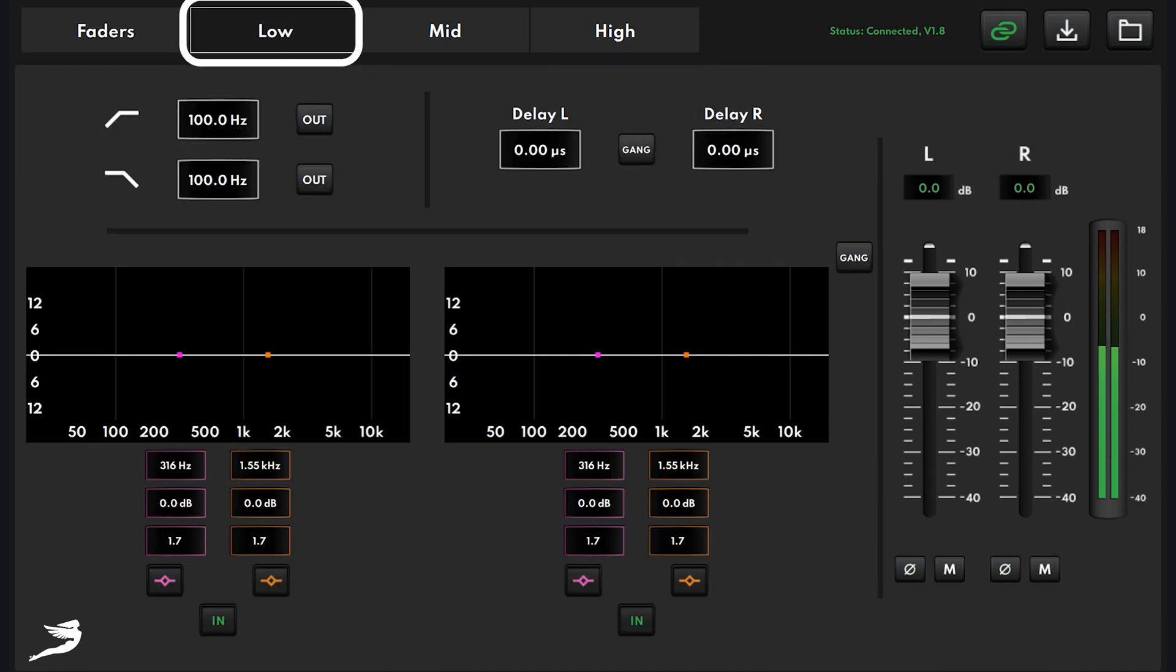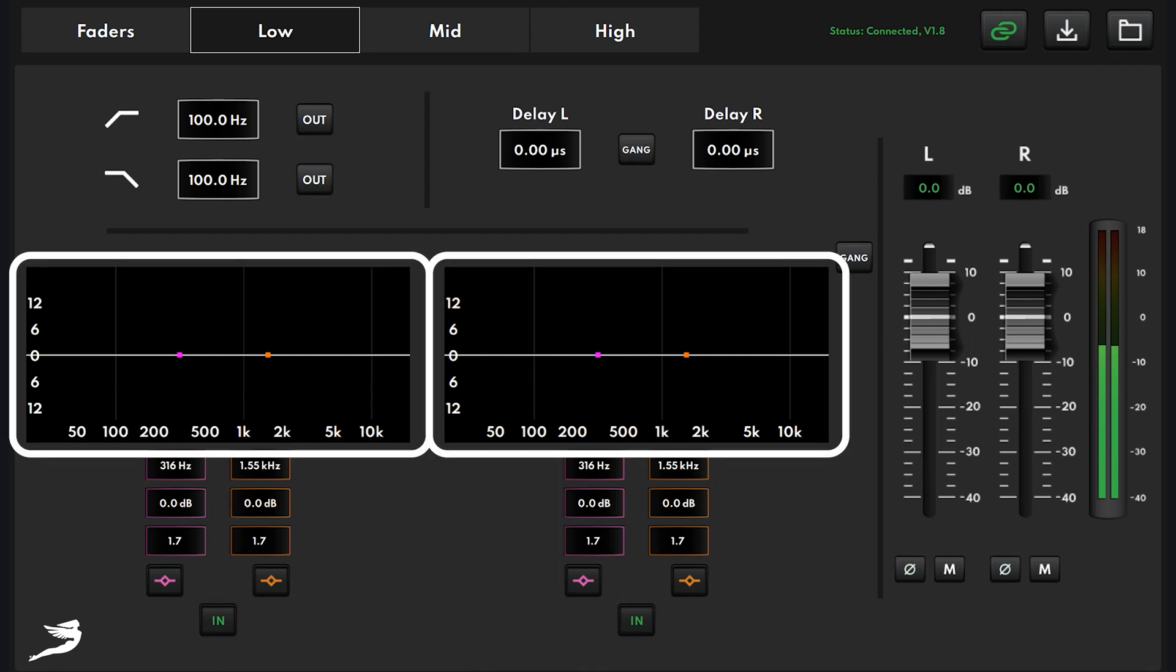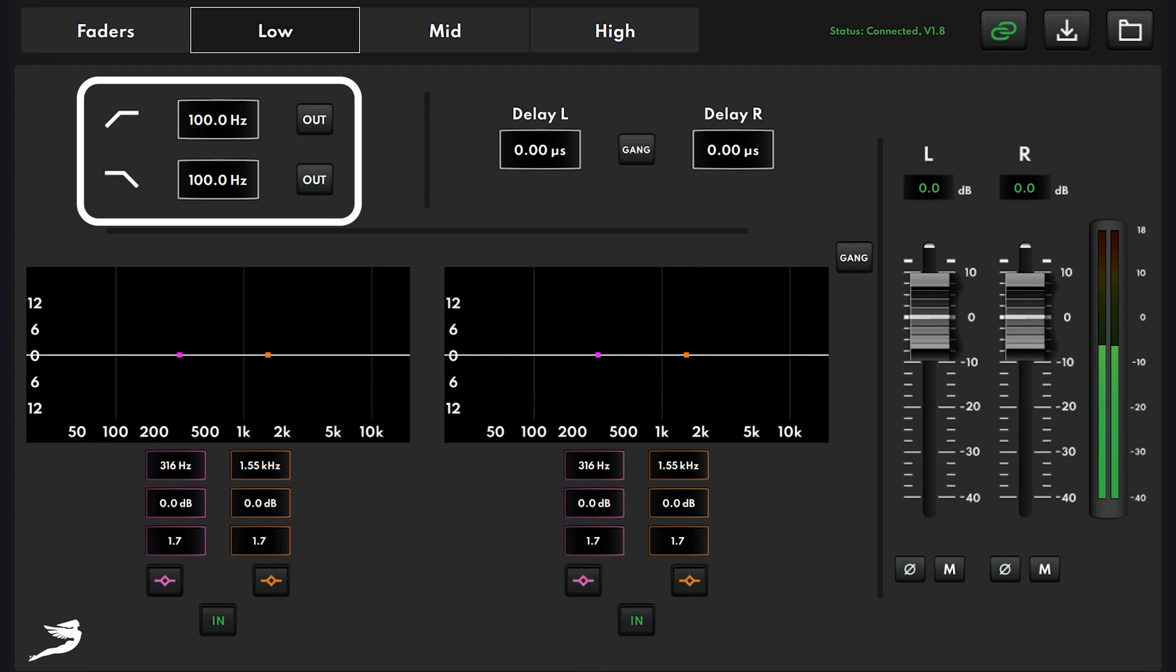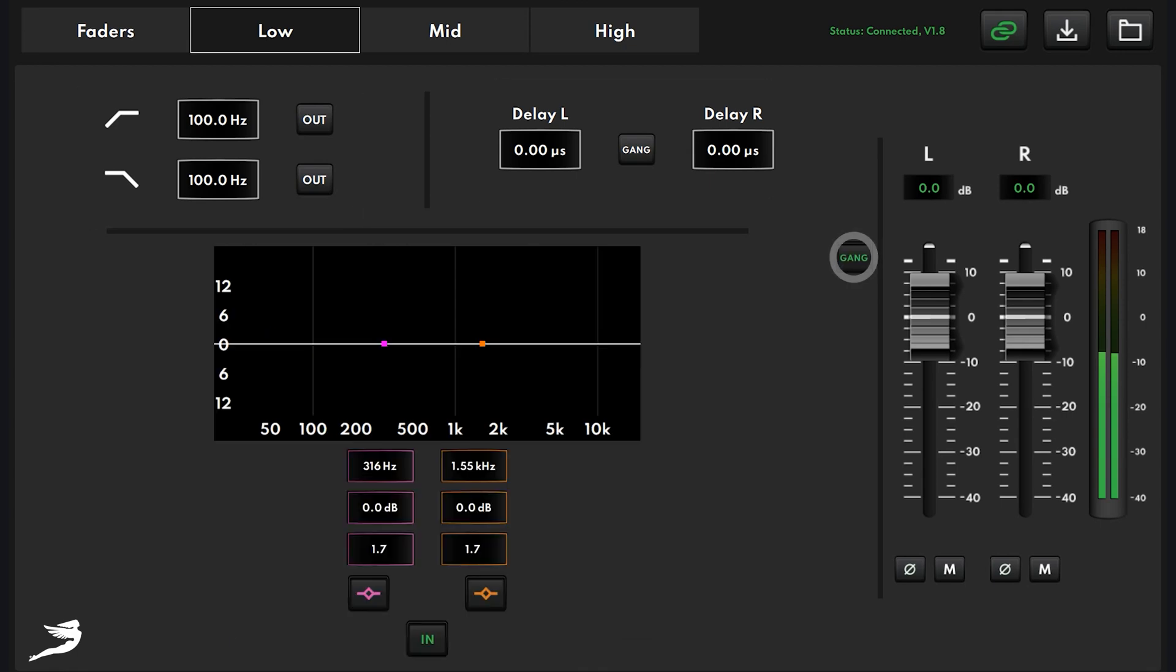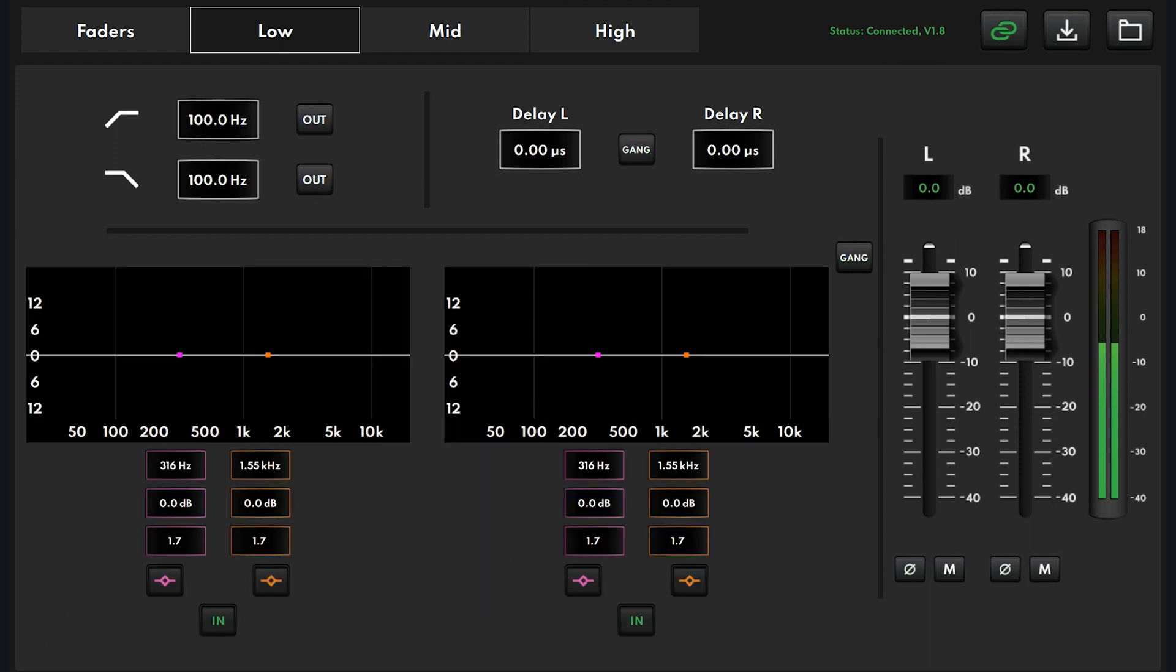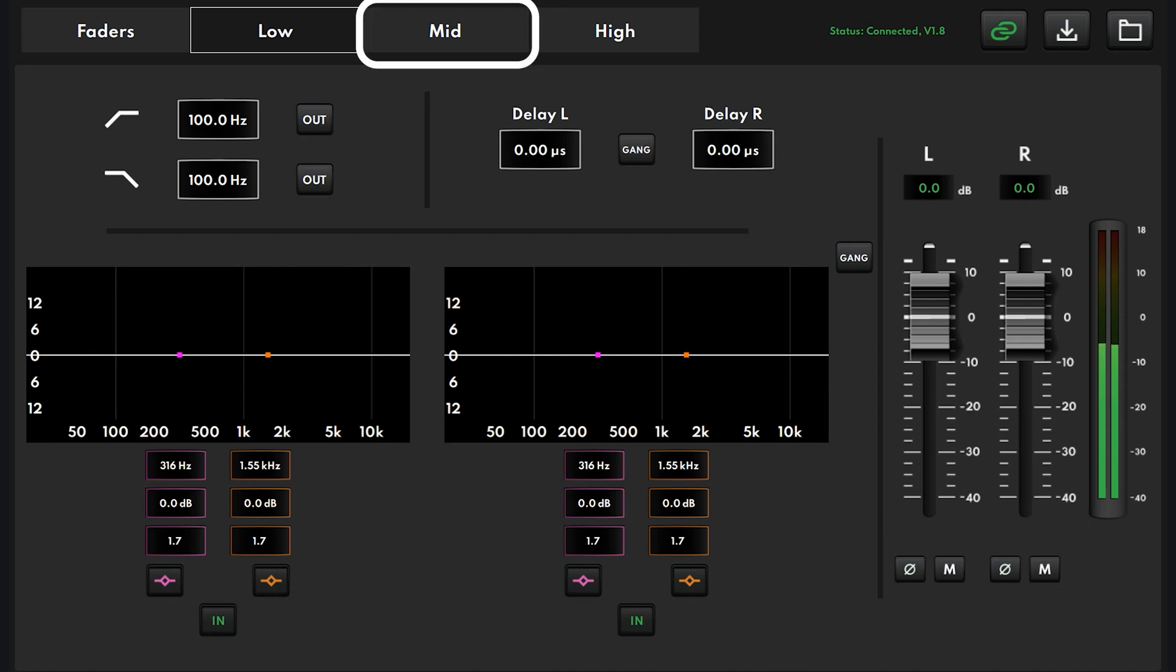So if you'll notice here that on left and right, we have two bands of parametric, a shelf, and we have high pass, low pass, and delay between components. I can click this and gang it together, and I click this and gang it together. But we're going to un-gang them for now. Over here, we also have the same thing was on the front page, the output faders, phase, and mute.